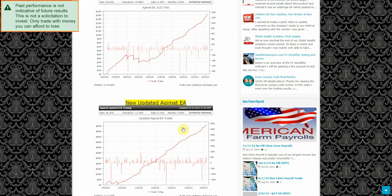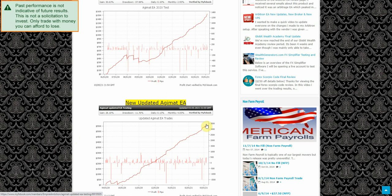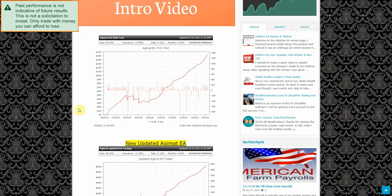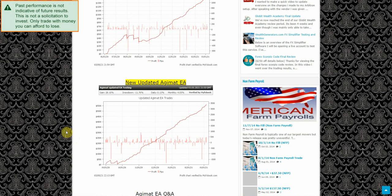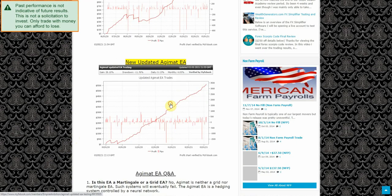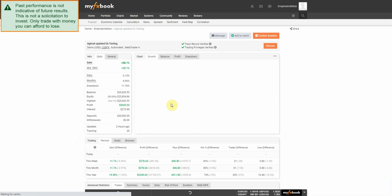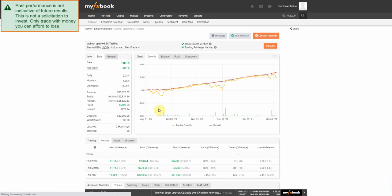All right, so it looks like we definitely had a winning week here. 28.10% overall. Drawdown of 11.76%. Let's go ahead and jump into the MyFX book and see exactly what's happened this week.